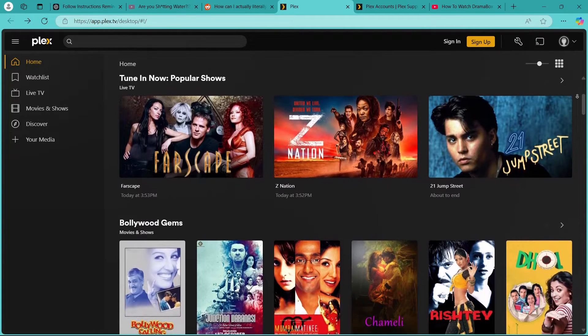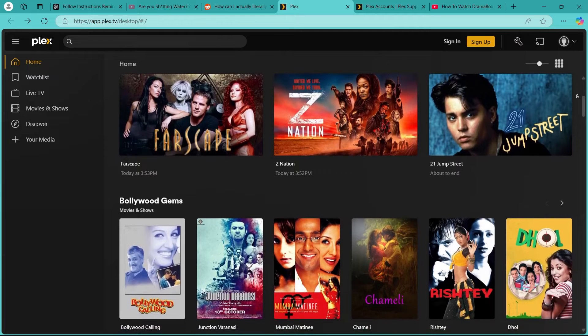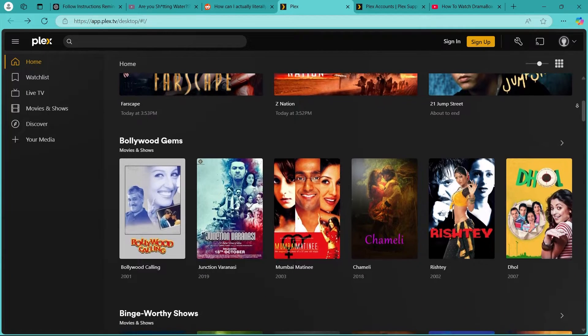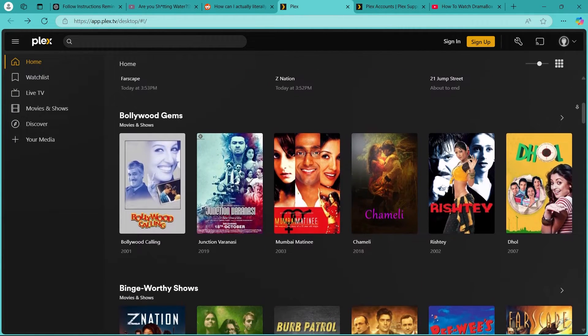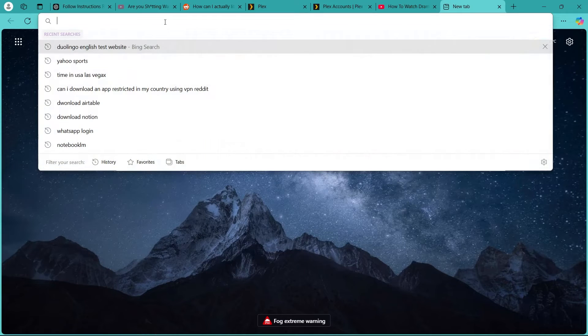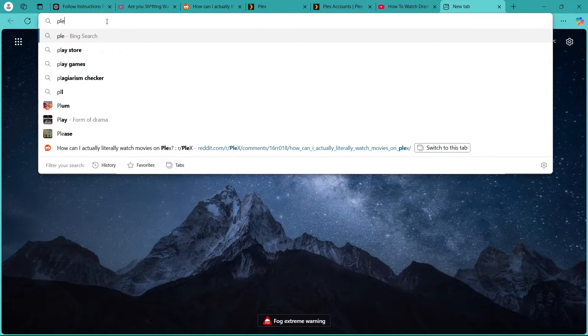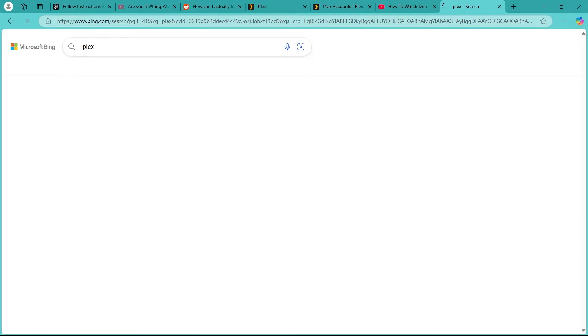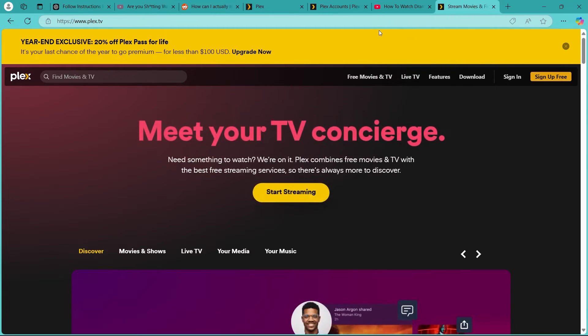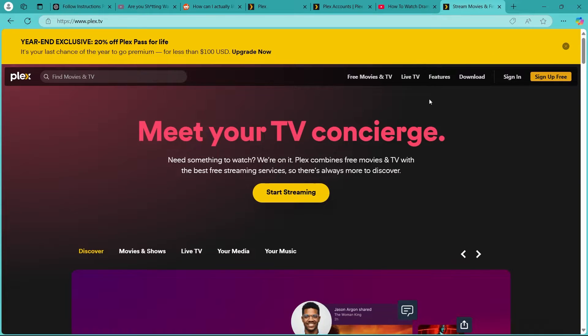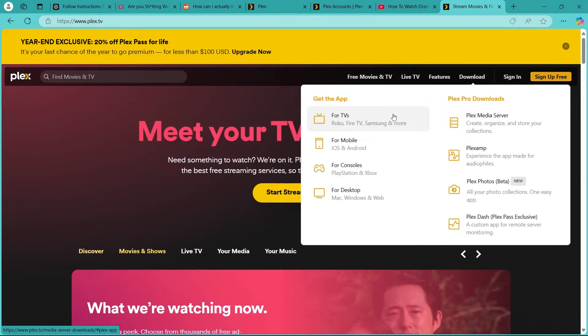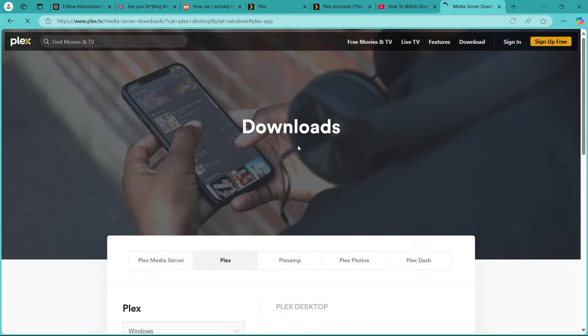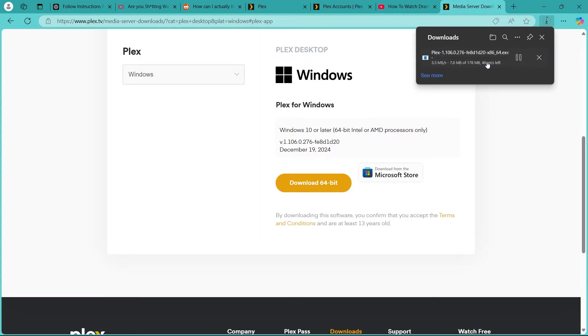So the first step to watching movies on Plex is setting up Plex for personal media. You can visit the Plex website on any browser. Go to the search bar, type in Plex, hit enter. Now click on the link that says www.plex.tv. Now you can easily start streaming or click on the download button and choose to get the app for desktop. If you are on mobile, you can simply download the app from play store.